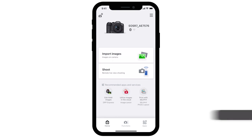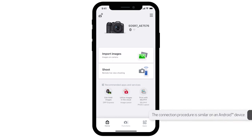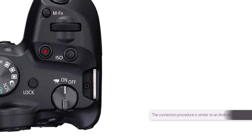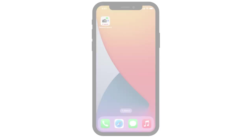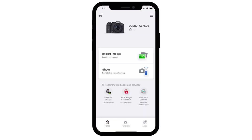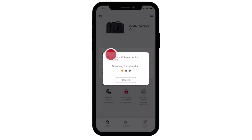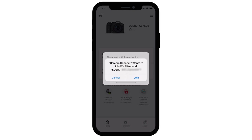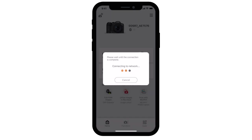If you need to reconnect your camera to your mobile device, there's no need to complete pairing again if you'll continue using the camera and the mobile device together. Make sure the camera is powered on and launch the Camera Connect app. Select Import Images. A window will appear letting you know that the app will connect to the camera. Select Join, and the mobile device and camera will reconnect automatically.